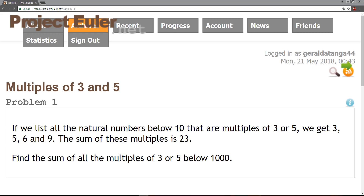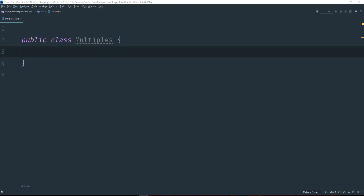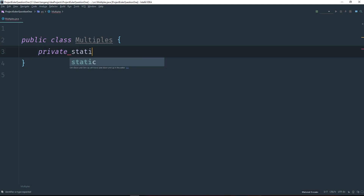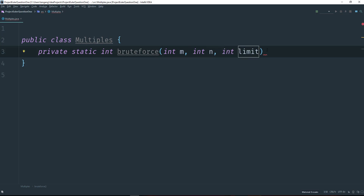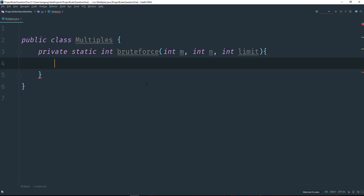Let's go ahead and actually code this problem. I'm going to set up a project in IntelliJ IDEA and I've gone ahead and created a simple class using Java. What I'm going to do here is modularize things by creating methods. So I'll make this method static. The return type would be int and I'm just going to call this brute force, because I don't really care about optimization right now. I want to pass in the parameters we need — one for 5, one for 3, and one for the limit, which could be 10 or 1000 depending on which one you want to put in.